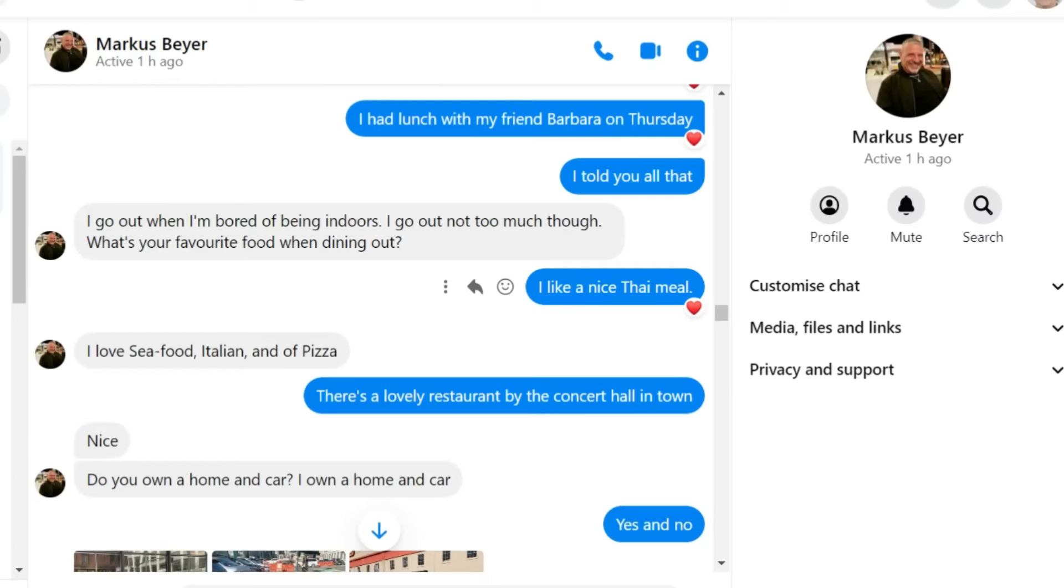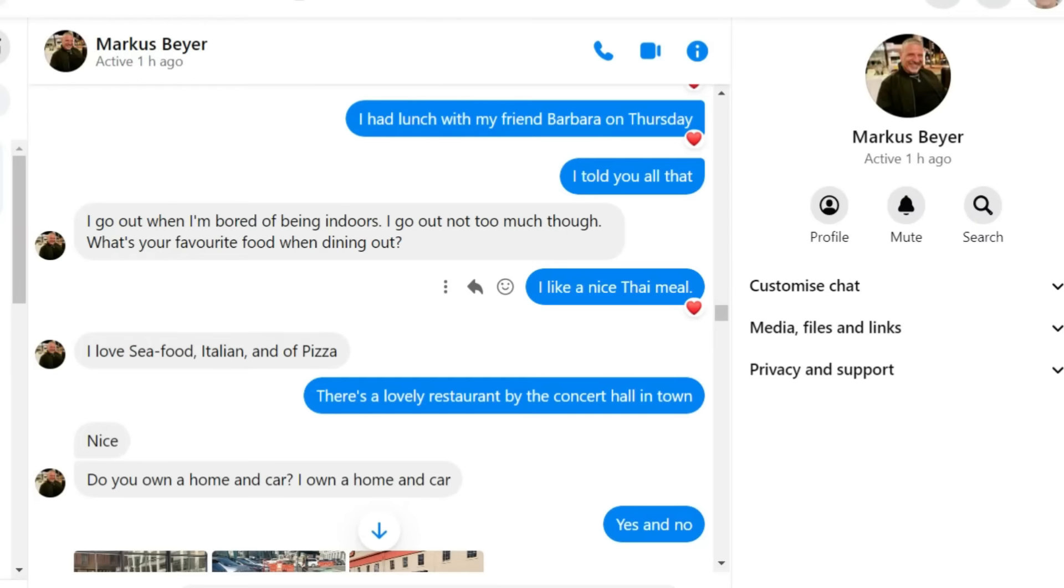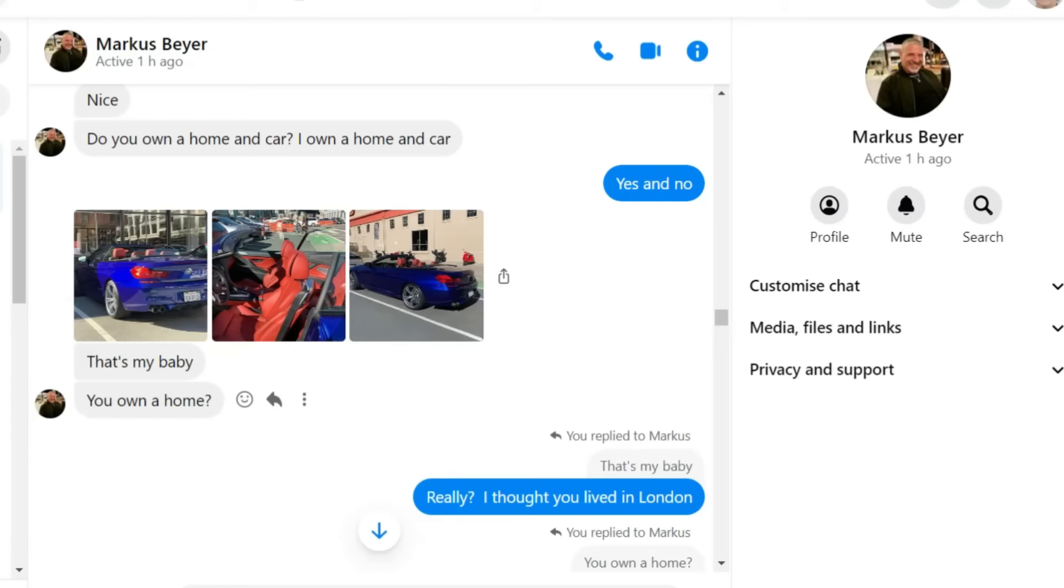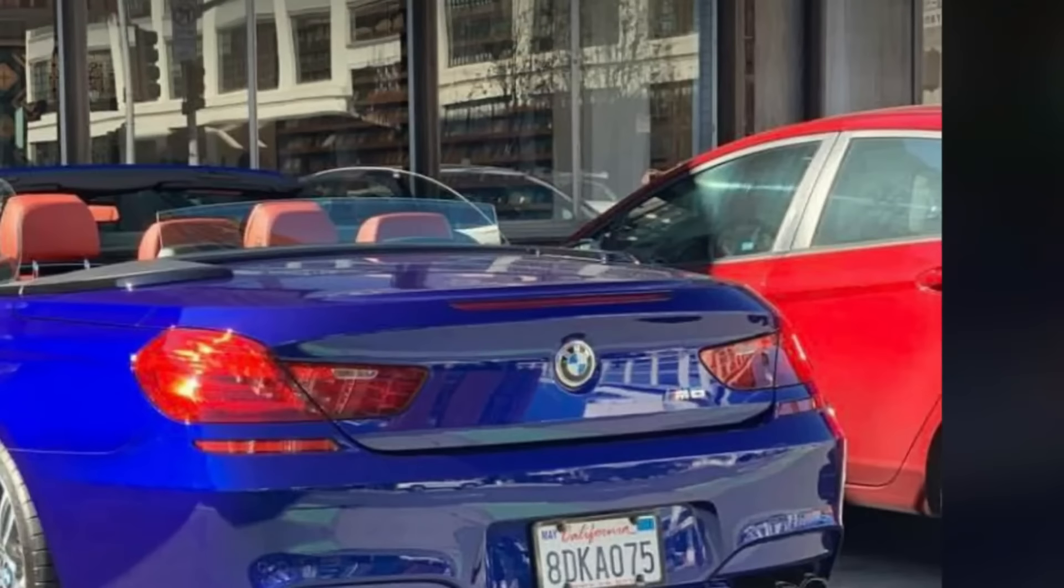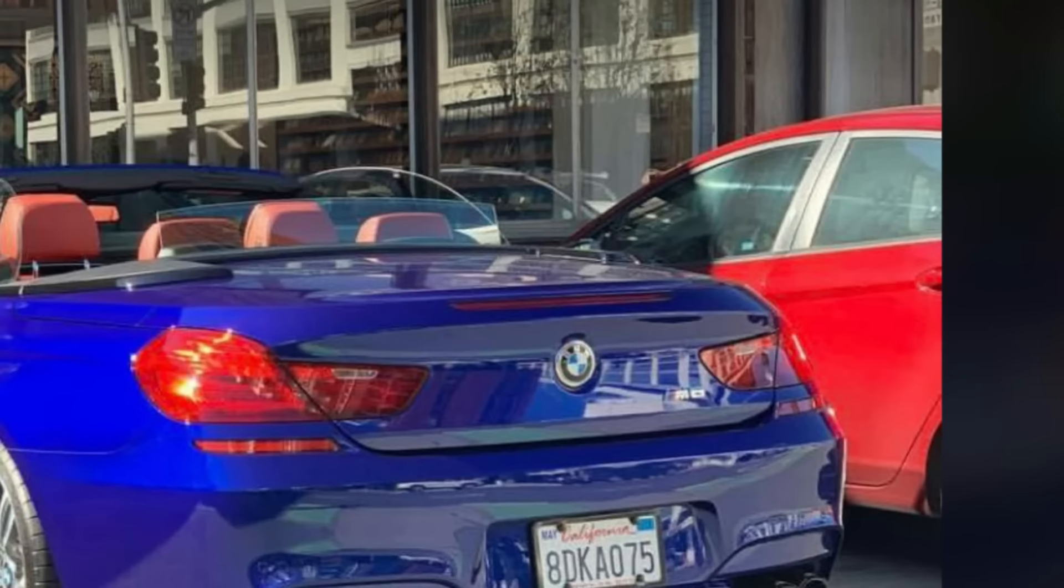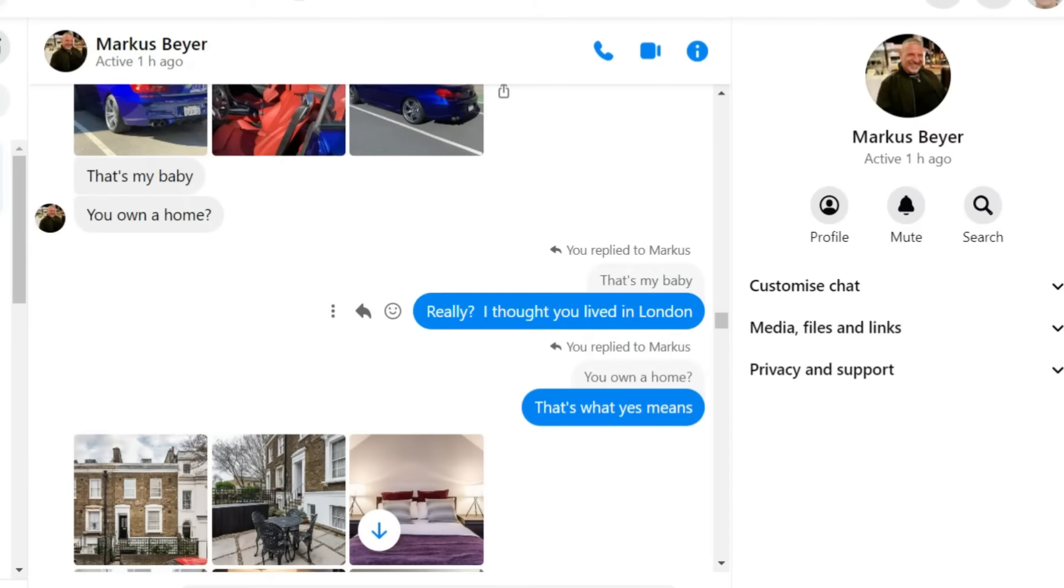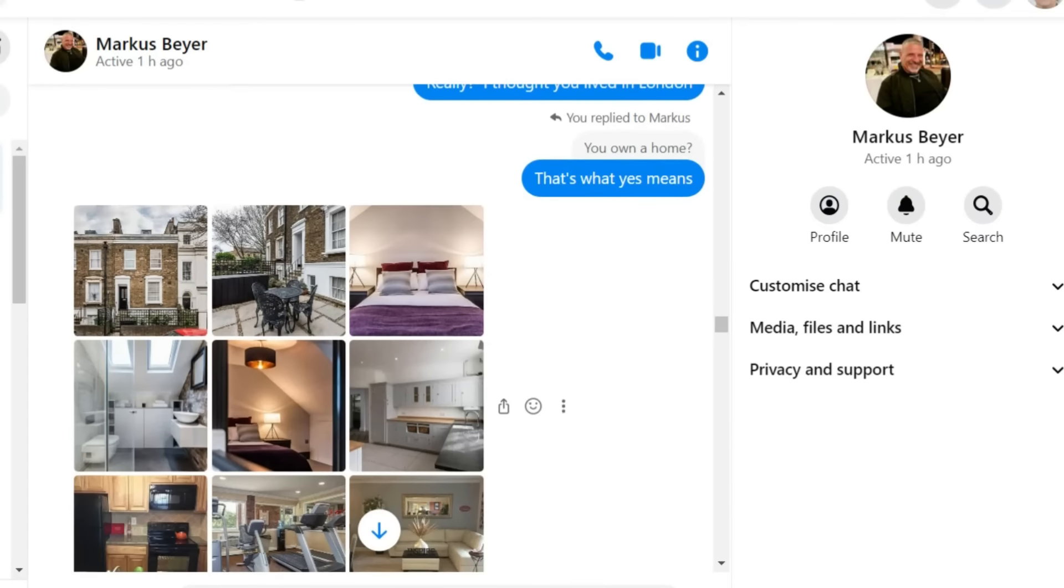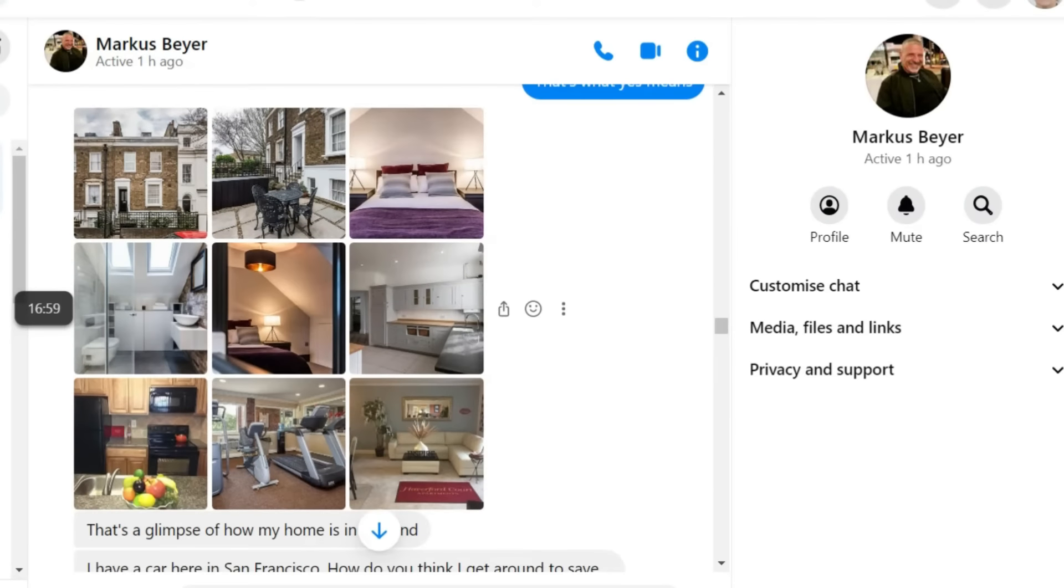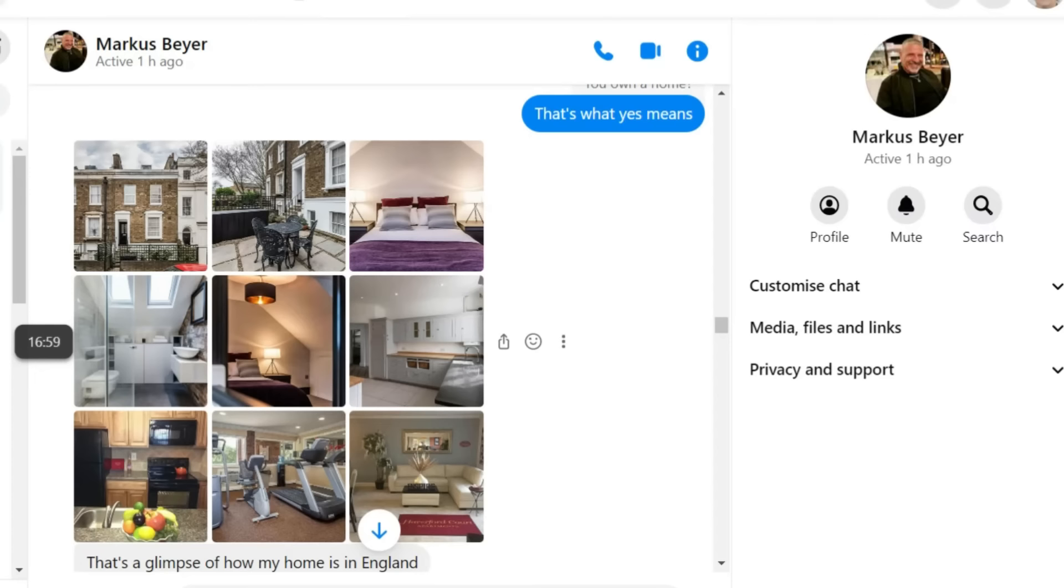Do you own a home and car? And if the person that you're talking to online starts asking you questions like that, just think about who you're talking to. The scammer is fishing to see how much money you might have. Yes and no, said Denise. He sent three photographs of a car. That's my baby, he said.